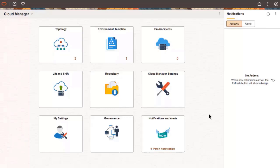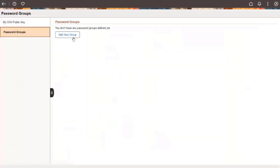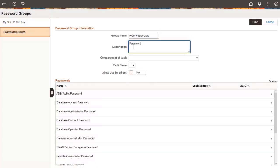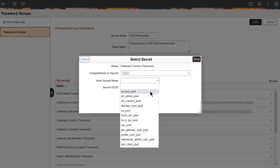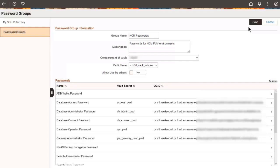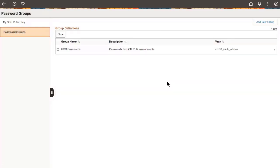In Cloud Manager, go to My Settings and create a new password group. To set up the password group, associate the passwords needed for environment provisioning, such as Database Connect ID password, with the correct Vault Secrets. The Vault Secrets are identified on the Password Groups page by OCID and will be used for provisioning environments as directed by the policy.